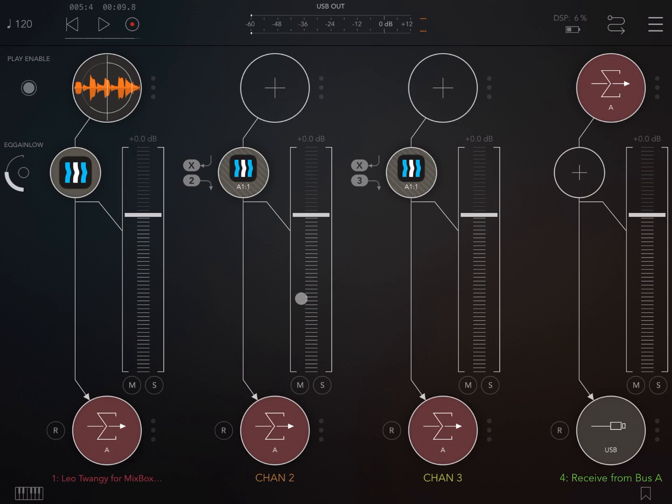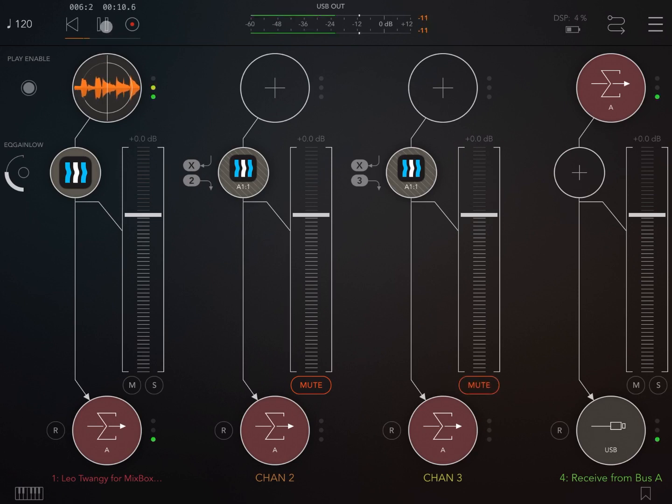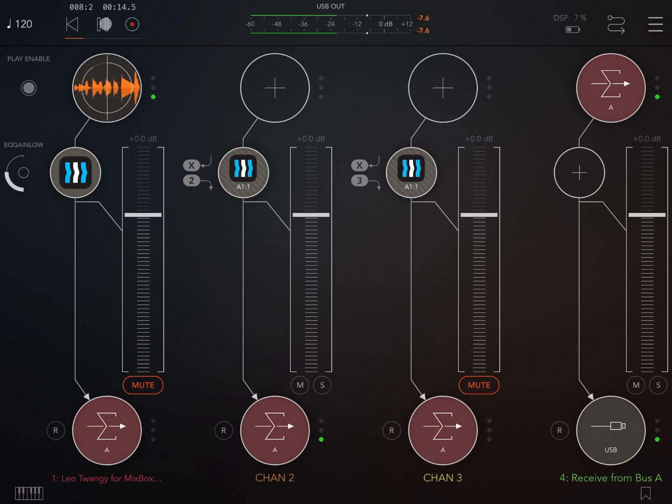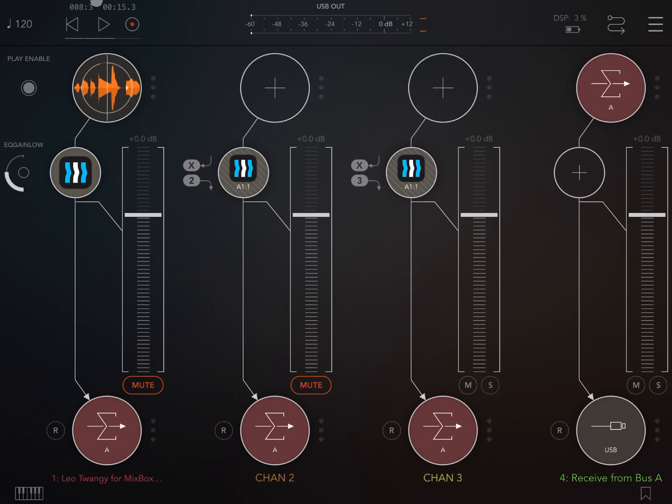Okay, now let's mute the second and third channel and let's play. So you hear of course only the low frequency. So if we unmute the second channel and mute the first channel, you hear only the medium frequency or the middle frequencies. And of course if we mute the second channel and unmute the third one, you hear the high frequencies.